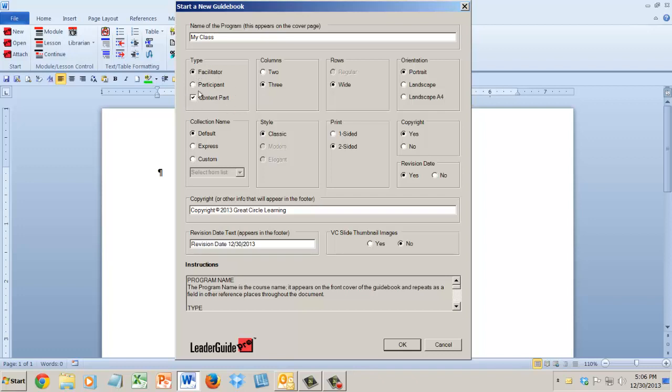If you're starting a content part, you would decide is it going to be a participant book content part or a facilitator book content part, because they have slightly different setups. What that means is if you don't want to worry about the cover page and the getting started section and all that stuff, and you've just got a topic you want to zero in on and work on, you just want to work on the instructional content.